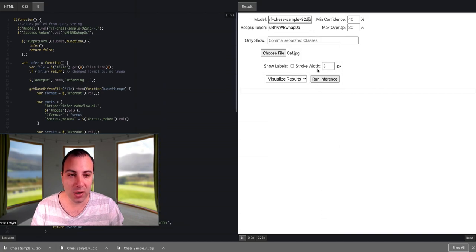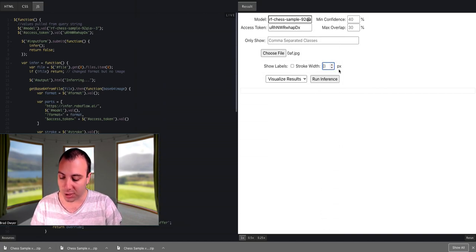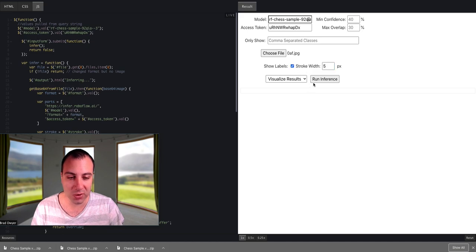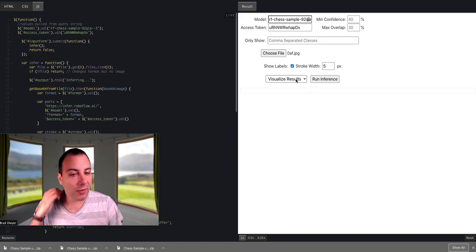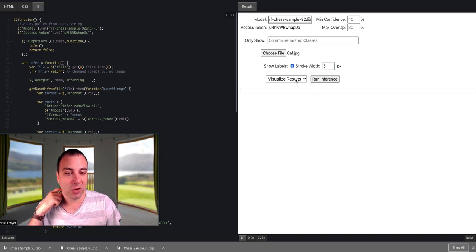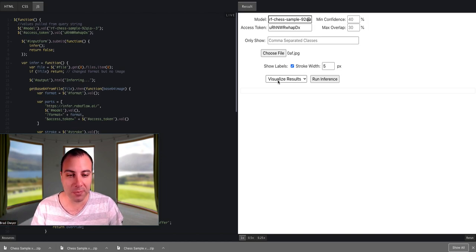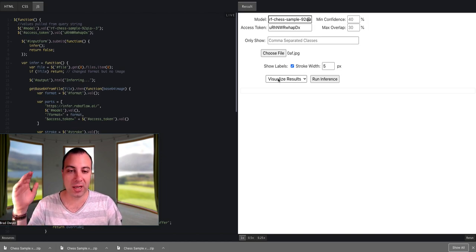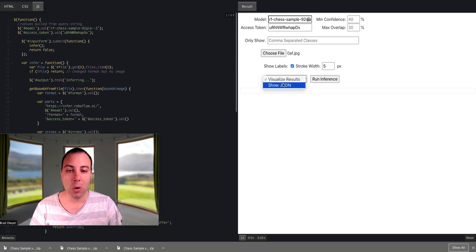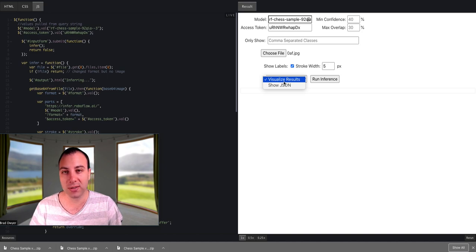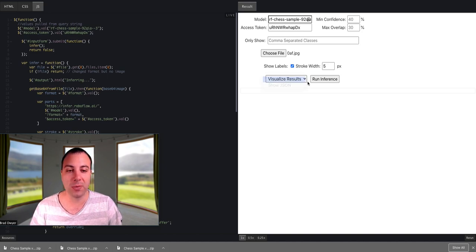So I hit OK. I'm going to bump this up to five, and I'm going to show the labels. And then I have two options. I can either visualize the result, which is similar to what we had on that other tab, where it's going to show me an image with the bounding boxes around it, or I can select JSON, which will give me a computer-readable format so that I can use the information and the predictions within my application however I want. So first, let's visualize the results.